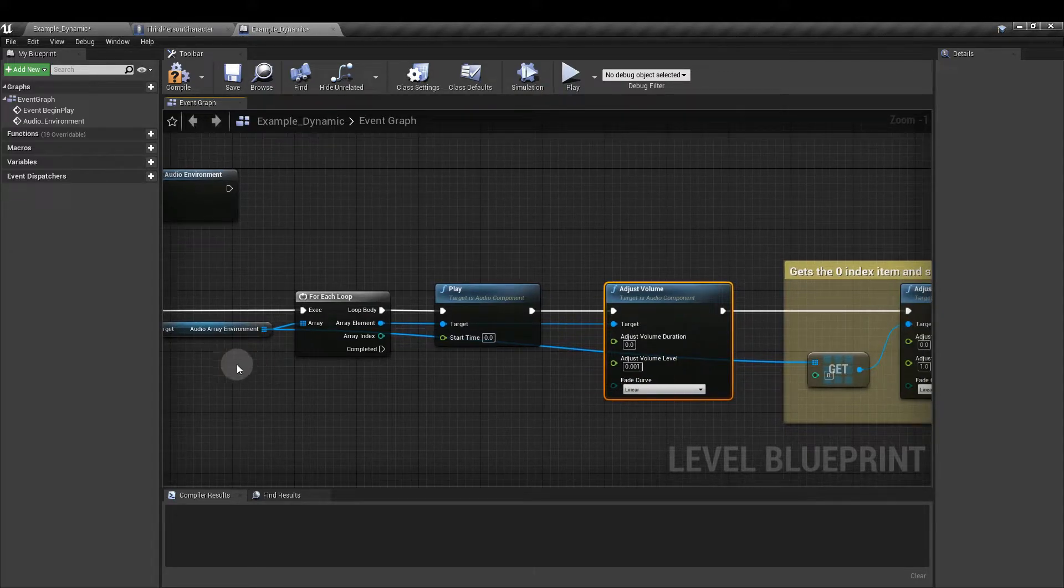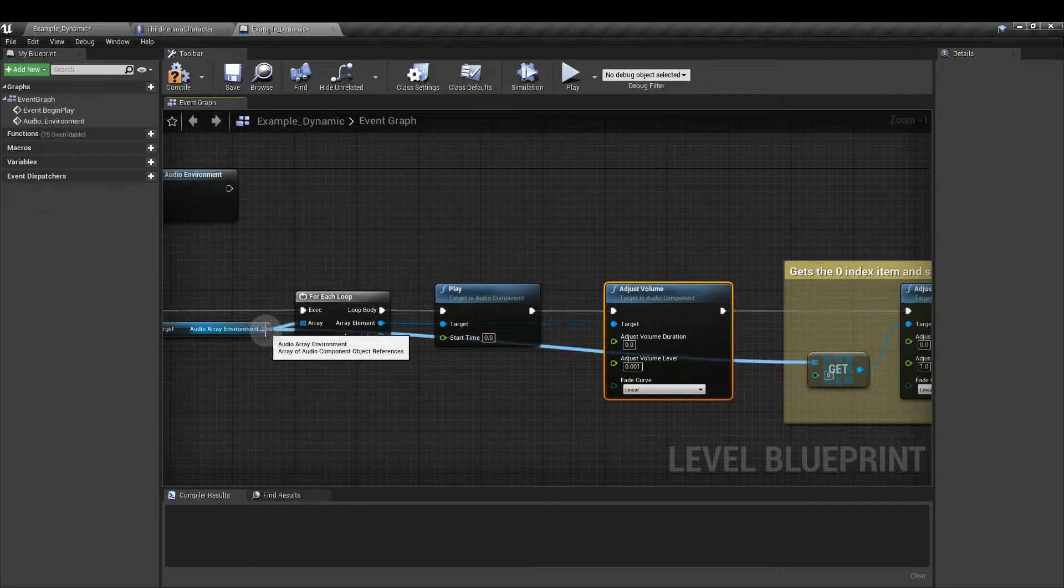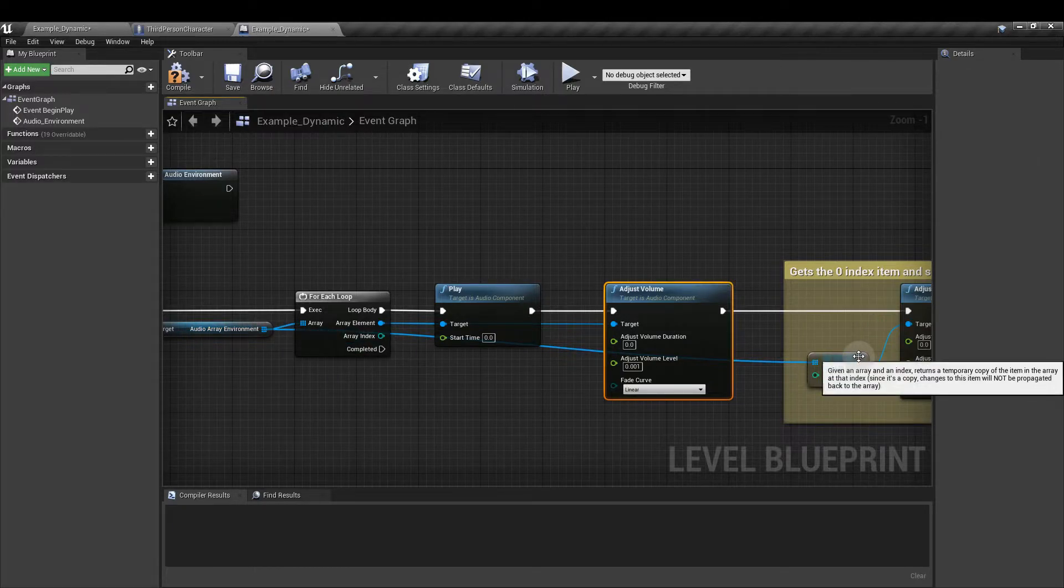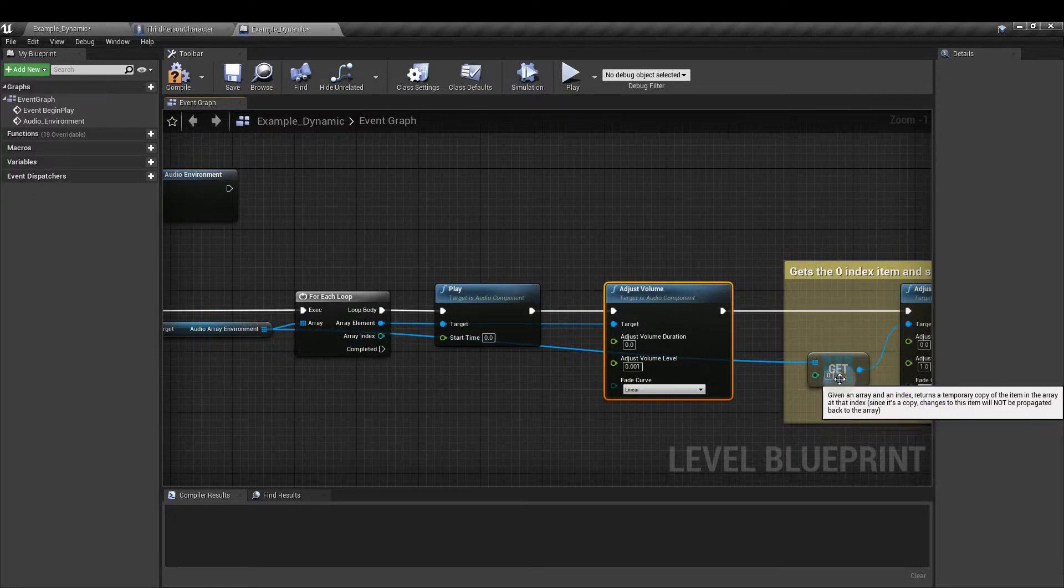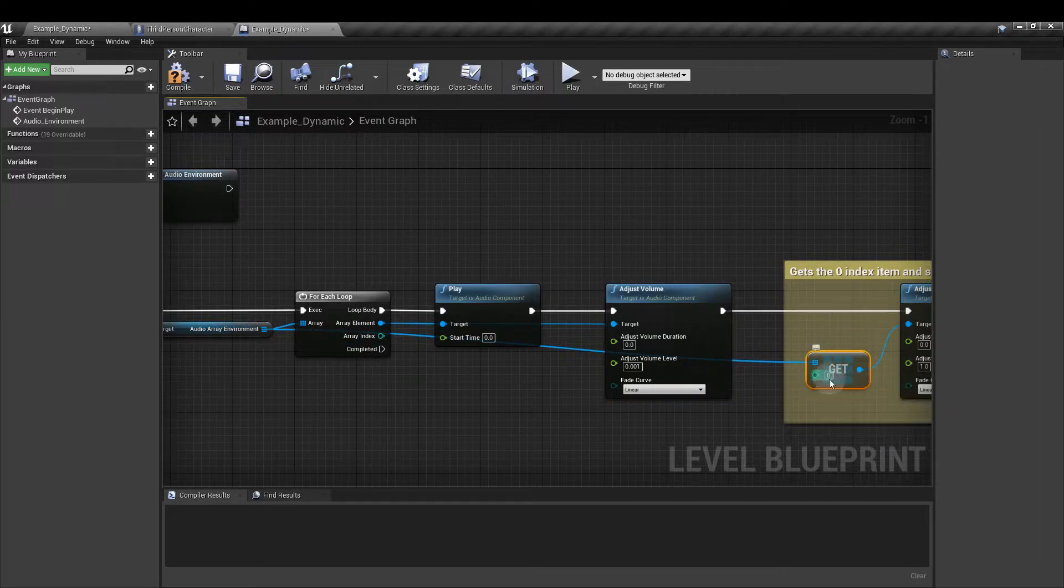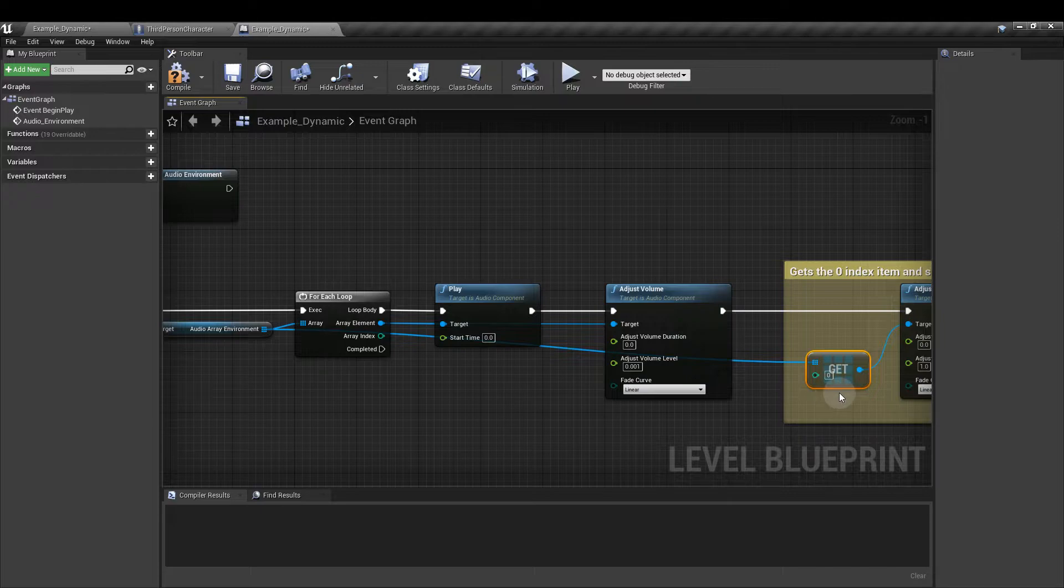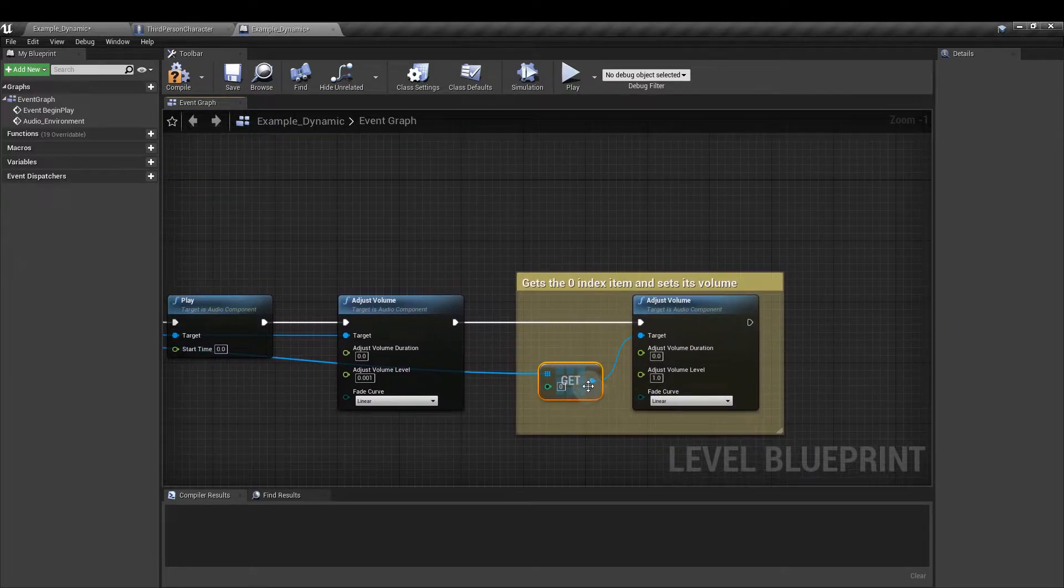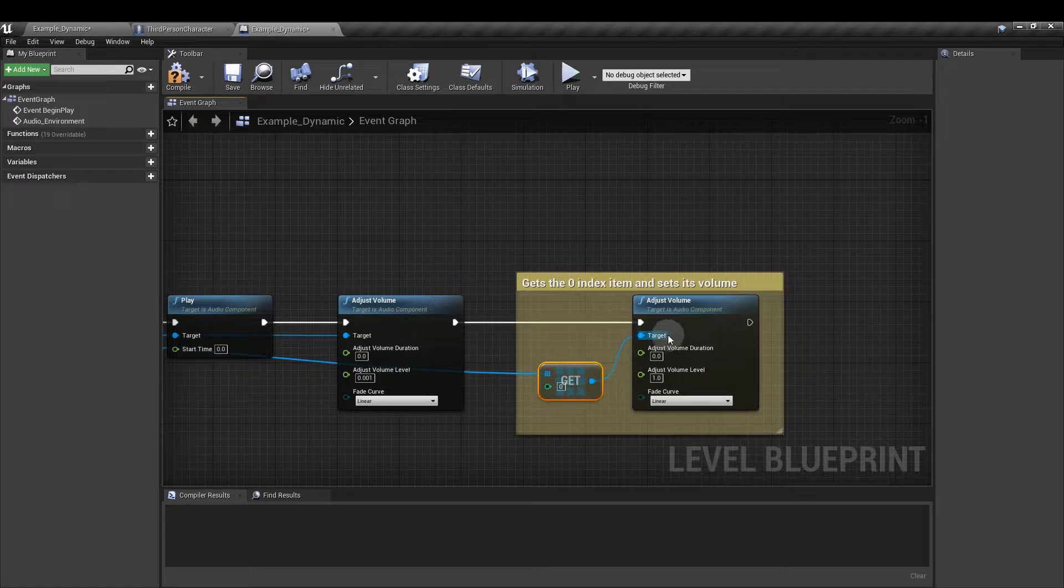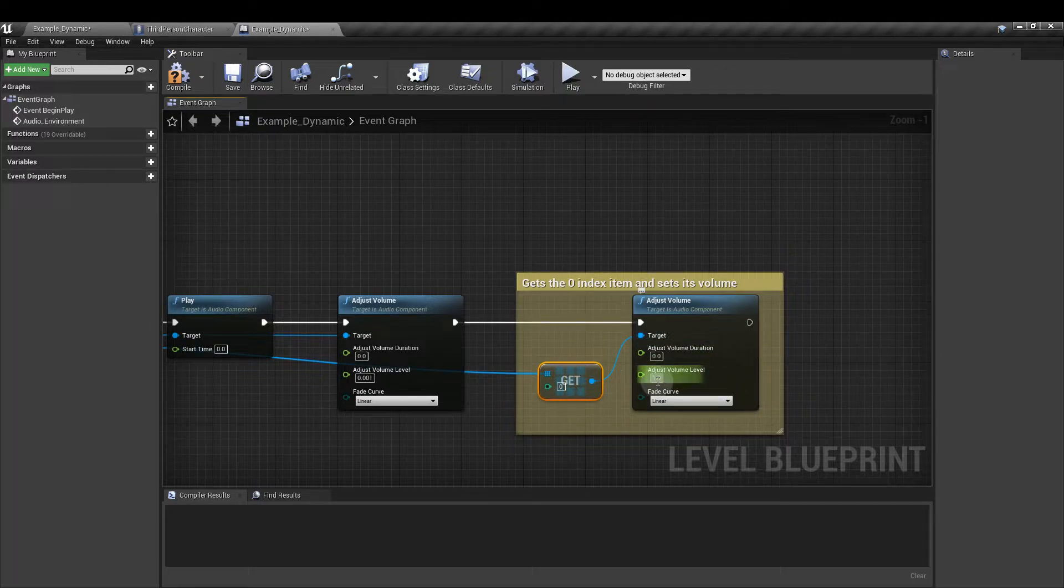Next from the audio array environment, from that get node I've dragged out and added a get array node. And I've left this input here as 0 which is going to match with the default entry that I have in the third person character. Remember the 006 engine hum. And then from that output node I'm going to add another adjust volume which is going to set that to 1.